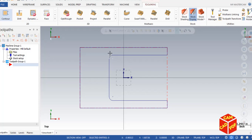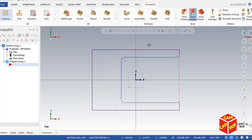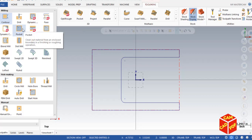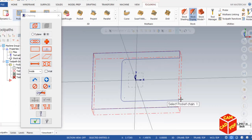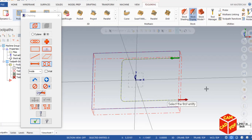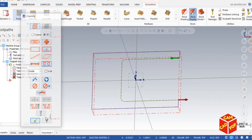Now we're going to select the toolpath. We are doing open pocket machining, so go to expand the value here and select Pocket. To select the chain, go to Partial Chain, click on the chain, and select the endpoint. Make sure it's counterclockwise — if not, you can reverse it. Click OK.